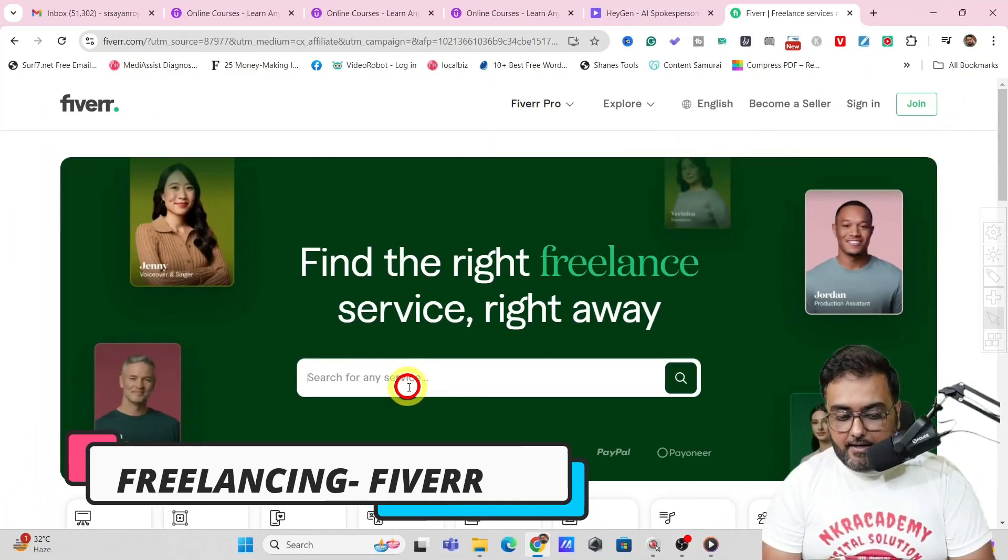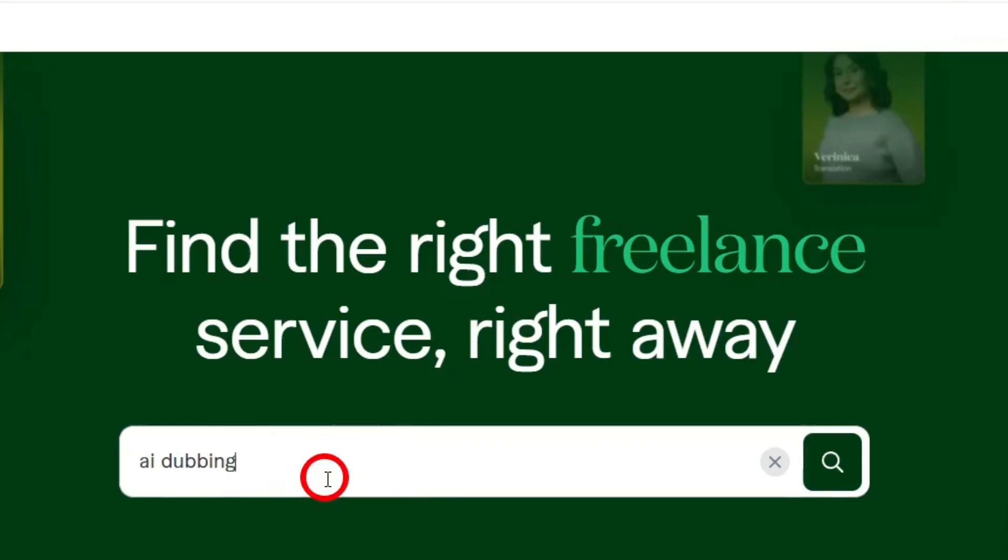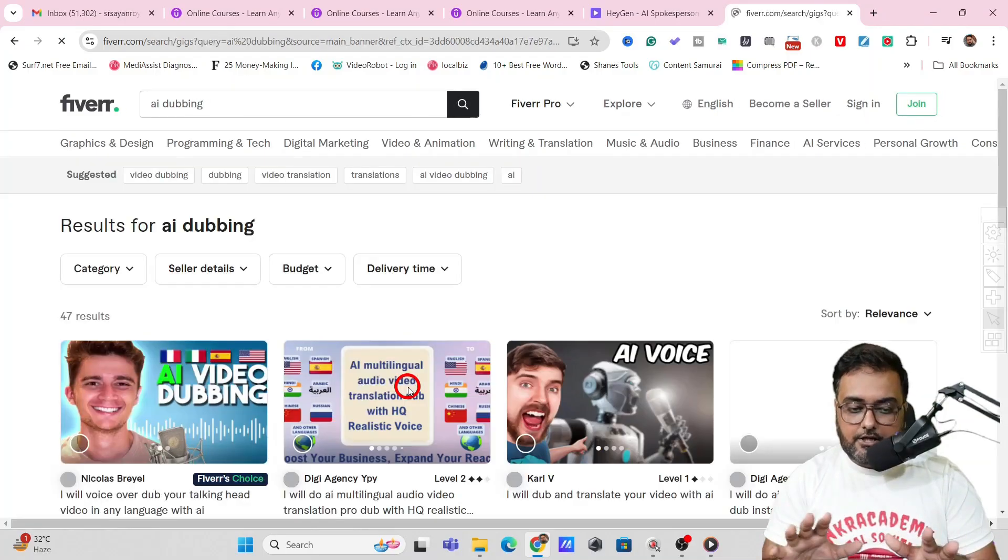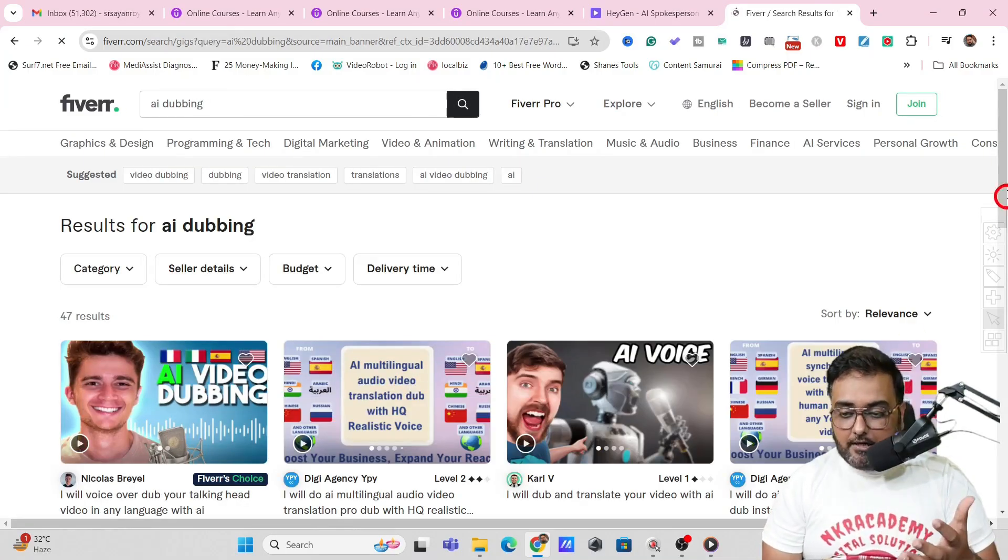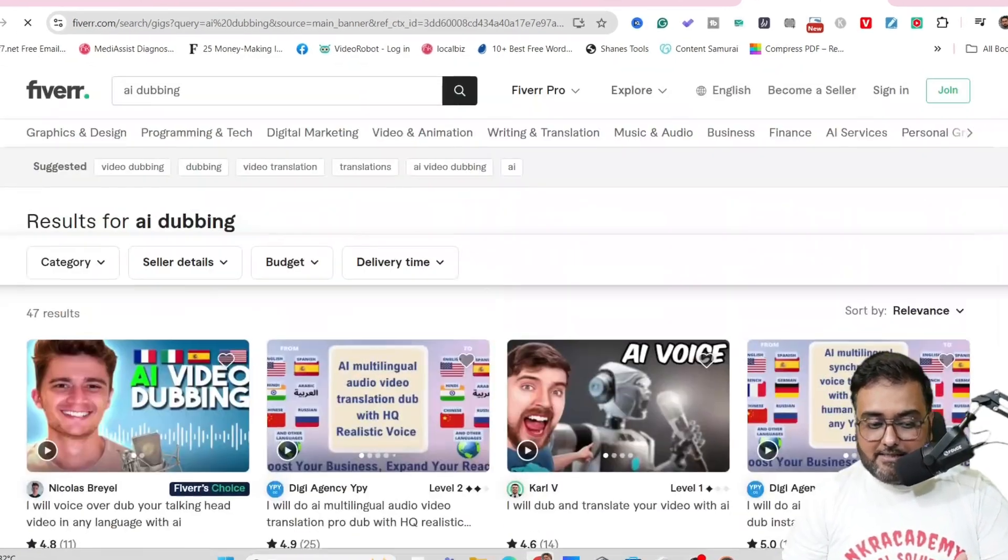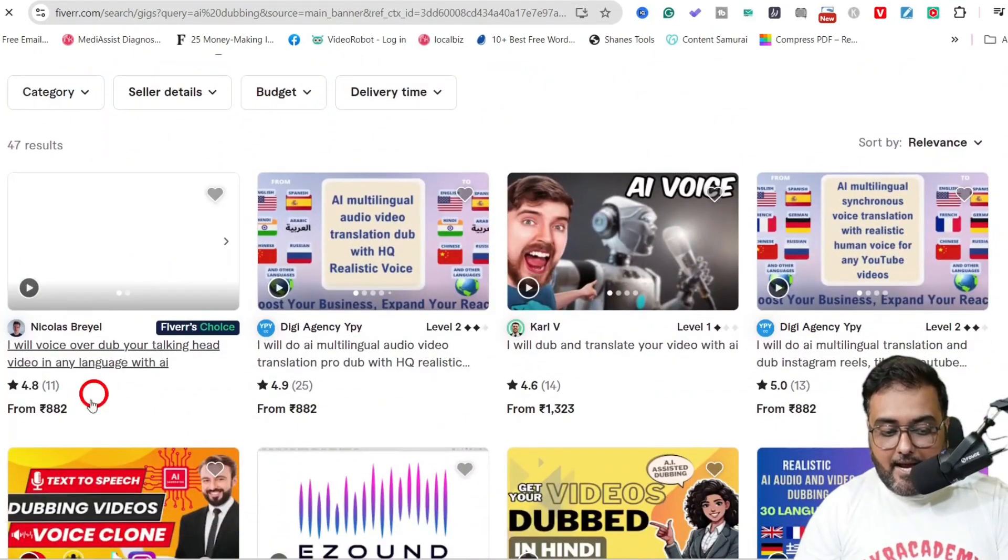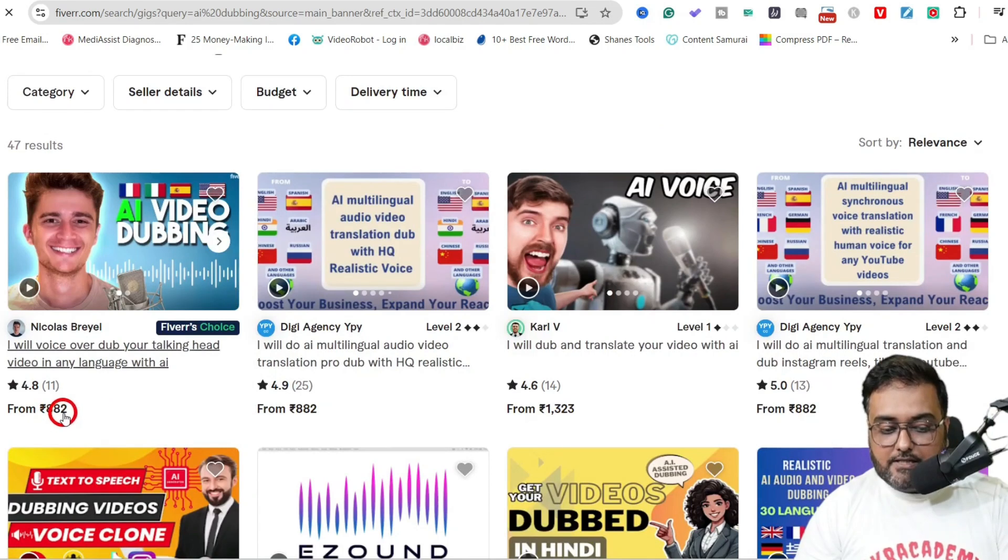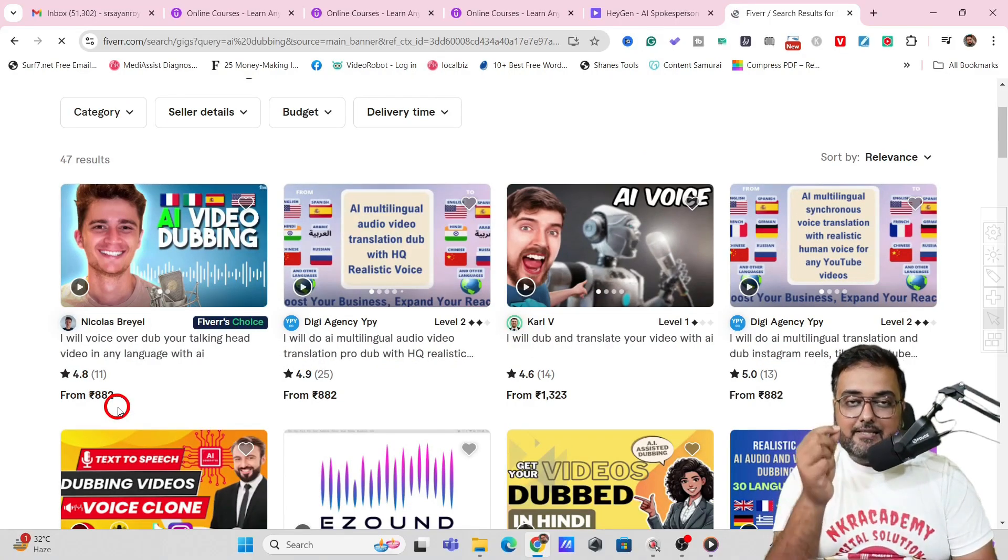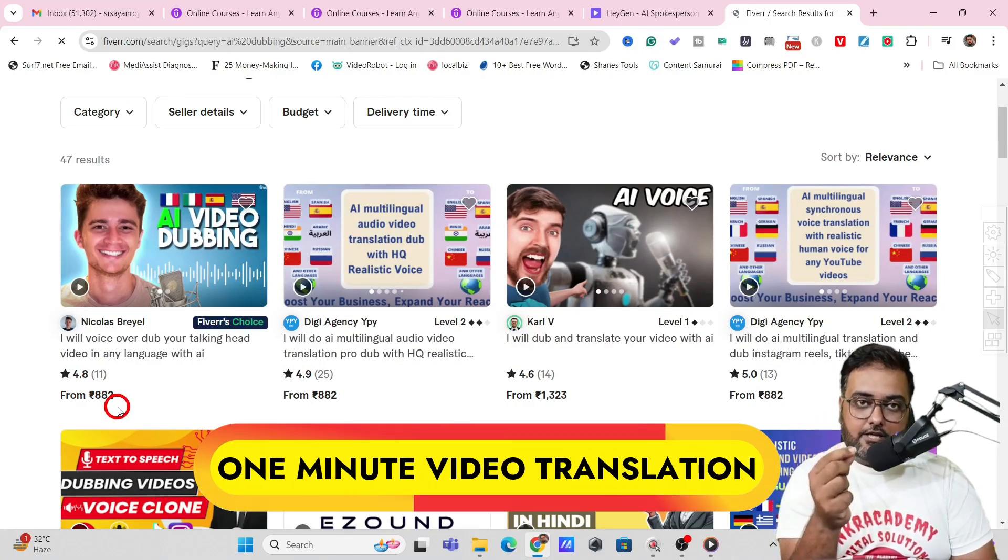Now if we go over to Fiverr and if we search for something called AI dubbing I am not going for the normal translation because there are people who charges a lot but these are AI dubbing. You can see people are saying it's AI dubbing and they are charging anywhere around thousand india rupees which is ten dollars and this is for just one minute of video translation.